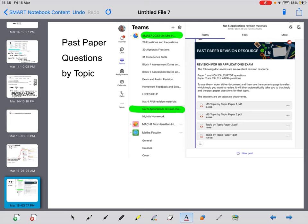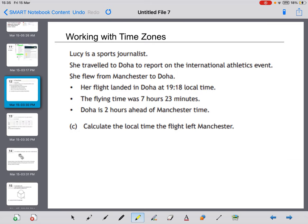It works very similar to the National 5 Maths topic by topic revision papers. If you use those and search up what topic you want to work on, there's a series of questions just for that particular topic. There are also marking schemes for both paper 1 and paper 2. Remember, paper 1 is non-calculator questions and paper 2 is calculator questions. The questions and solutions are posted on Teams so you can work through them at your own time.